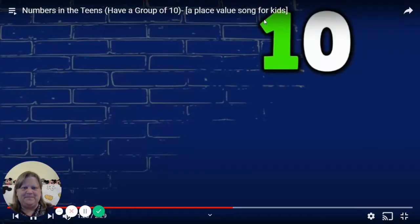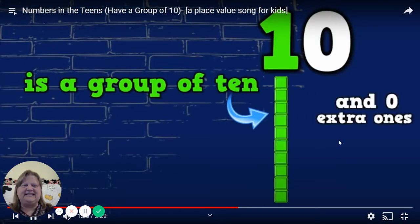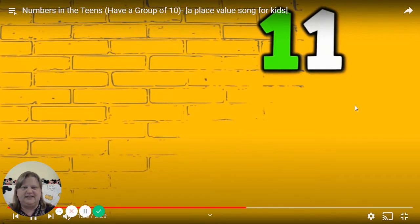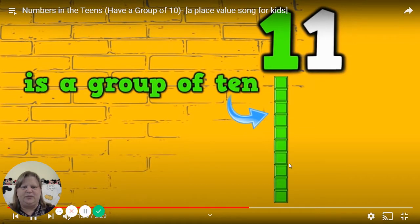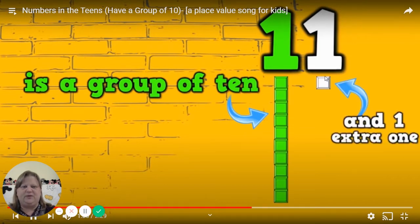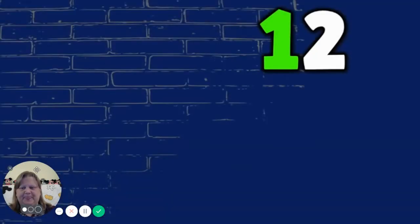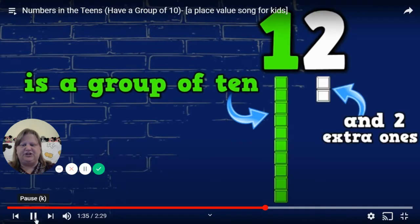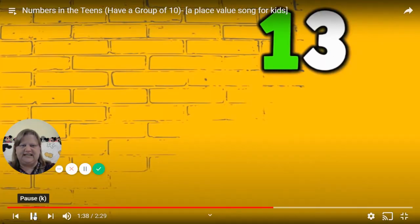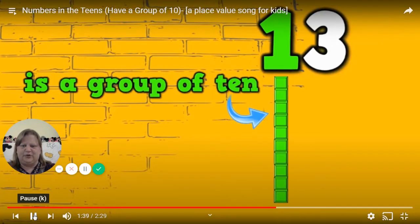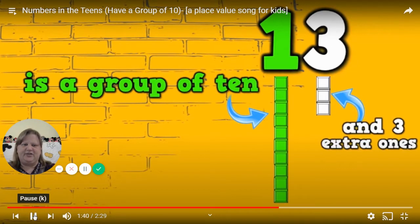10 is a group of 10 and 0 extra ones. 11 is a group of 10 and 1 extra ones. 12 is a group of 10 and 2 extra ones. 13 is a group of 10 and 3 extra ones. Hey, let's pause it.